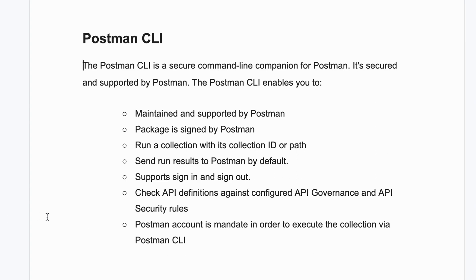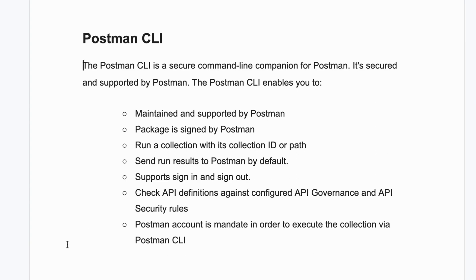Postman CLI is maintained and supported by Postman and it is signed by Postman, so it is more secure. It can run a collection with its collection ID — we require the collection ID and the path. By default, it sends run results to the Postman server.